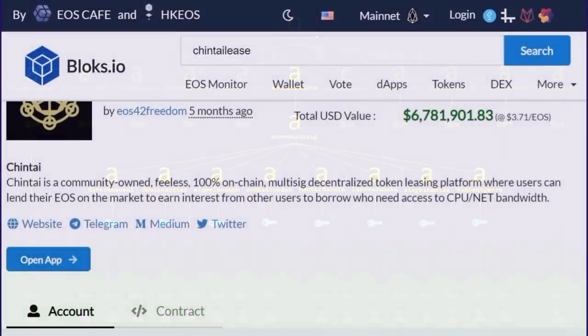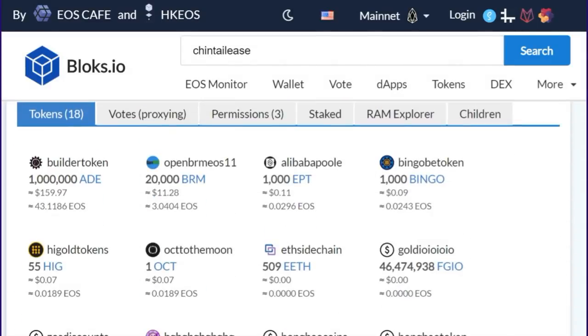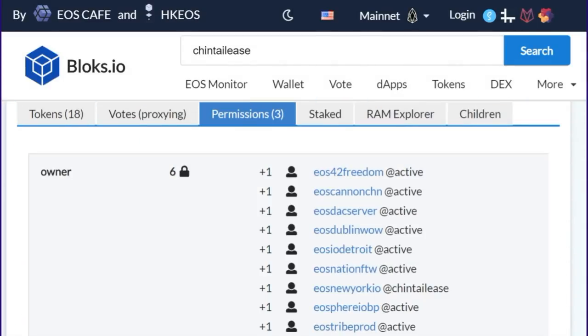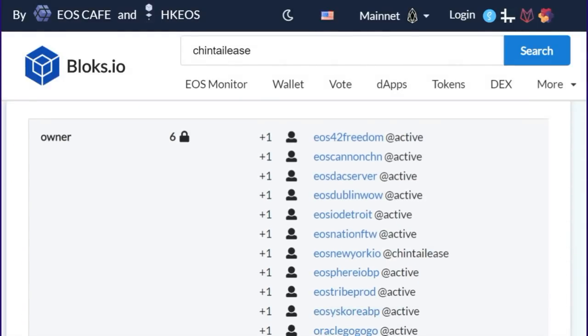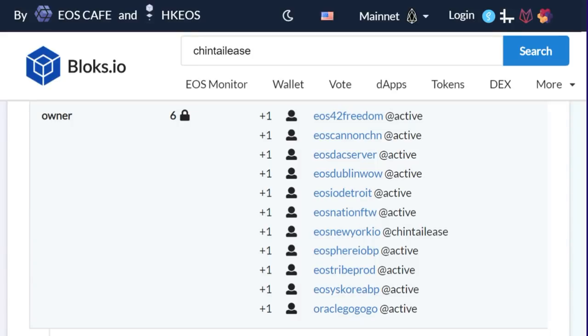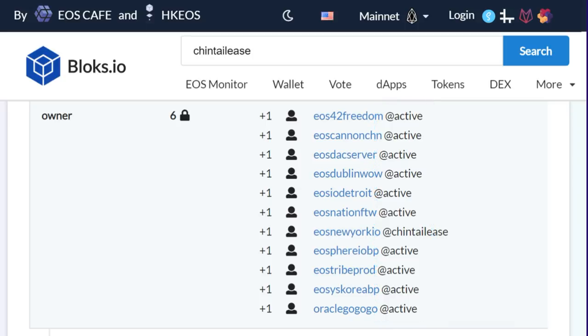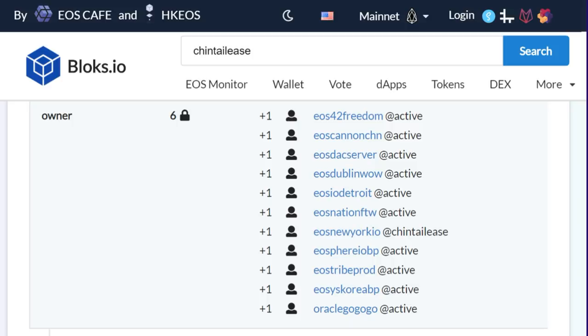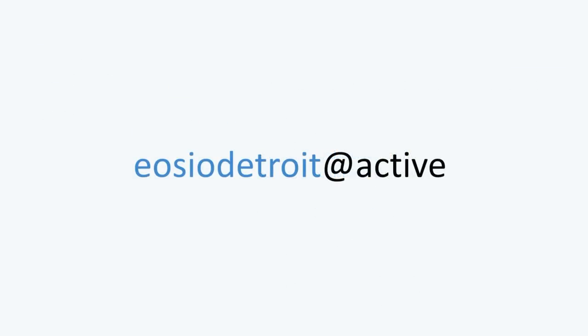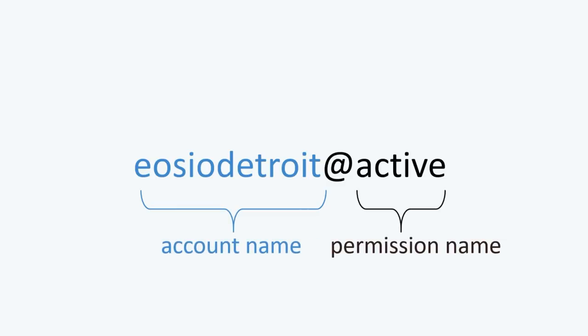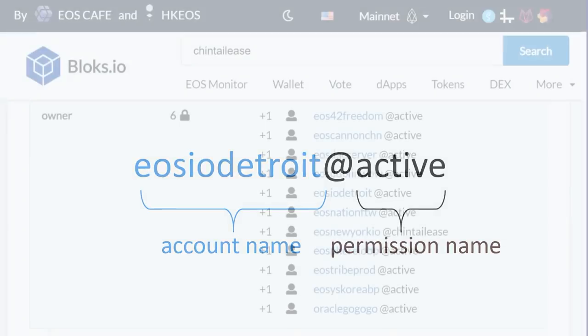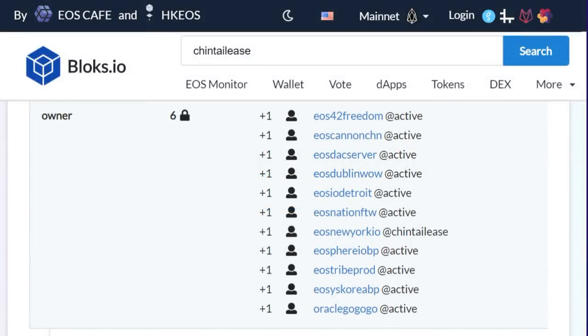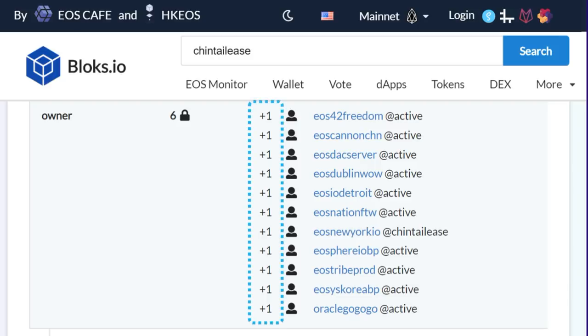You can look up the permissions on any account using Block Explorers such as Blocks.io. Here is the Chintai lease owner permission. And you can see the mapping to the Active permissions of the 11 BPs, except for the custom permission that EOS New York uses here. Blocks.io uses this annotation to denote permissions mapping. Account name at permission name. And in terms of thresholds and weights, you can see the threshold of six, which we discussed earlier, and each BP has an equal weight of one in this particular example. So the math in this one is very straightforward.